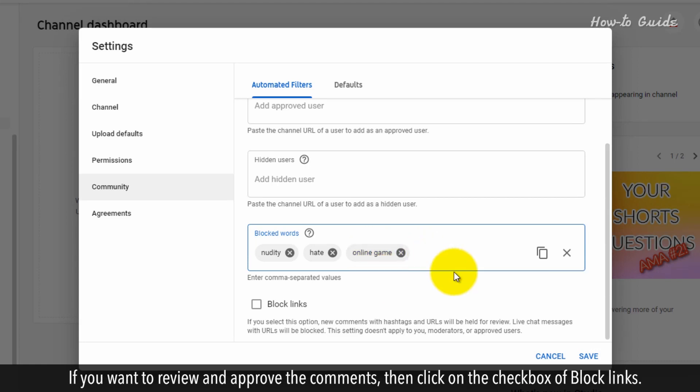If you want to review and approve comments, click on the Block Links checkbox.